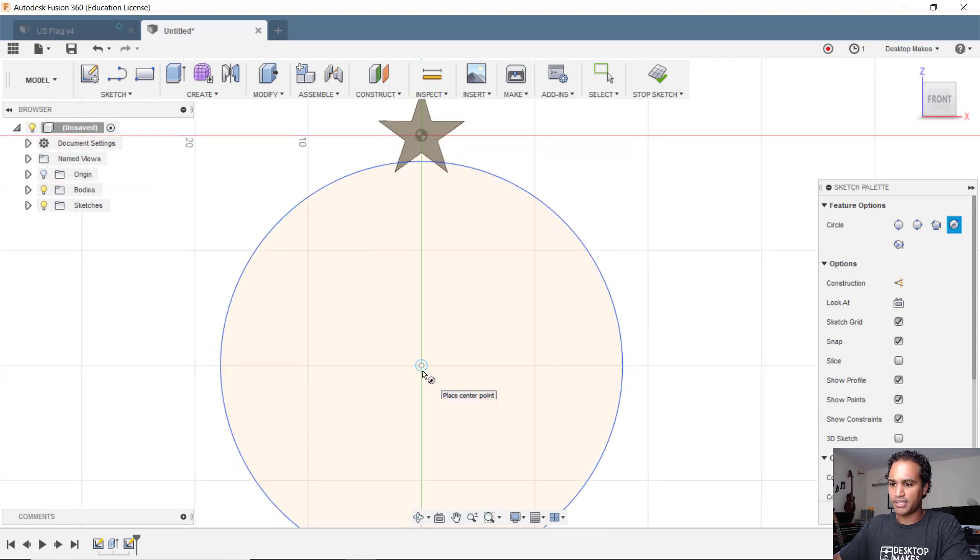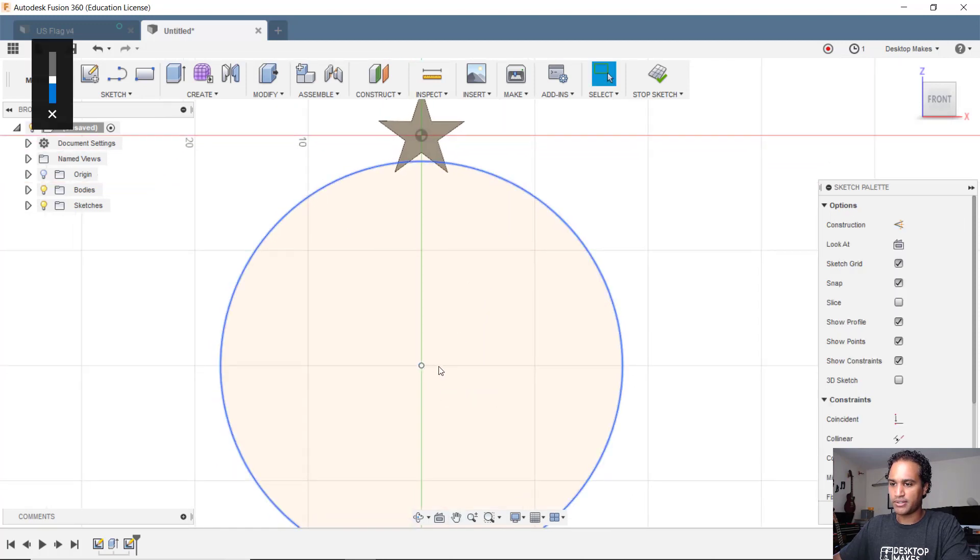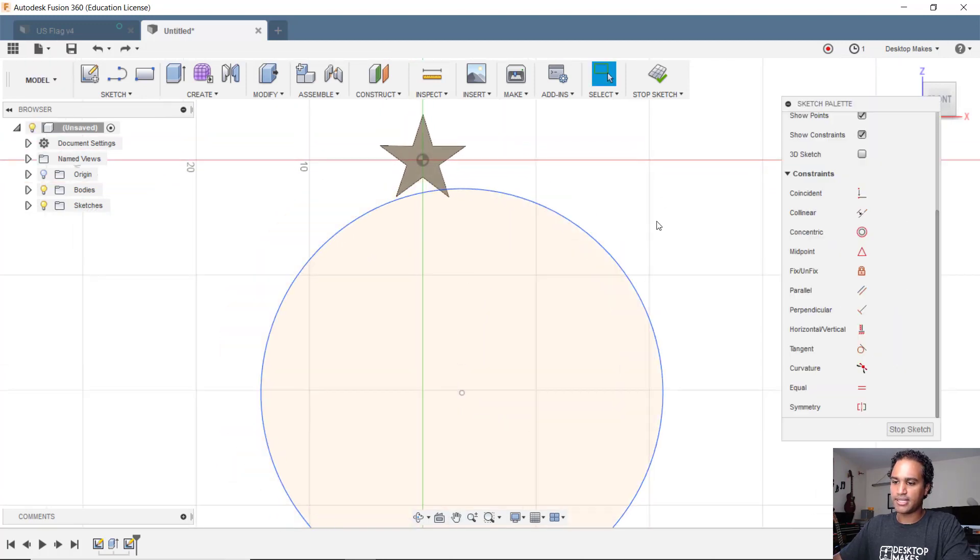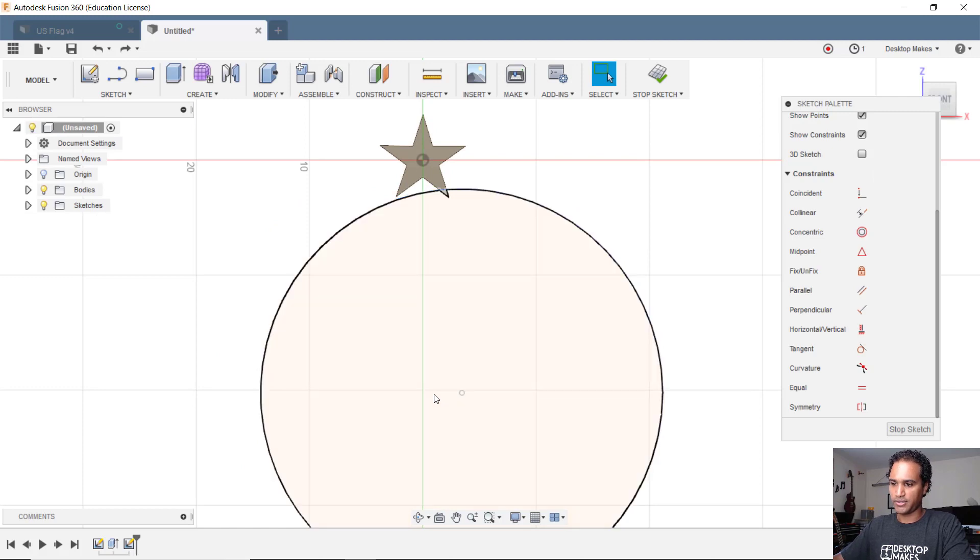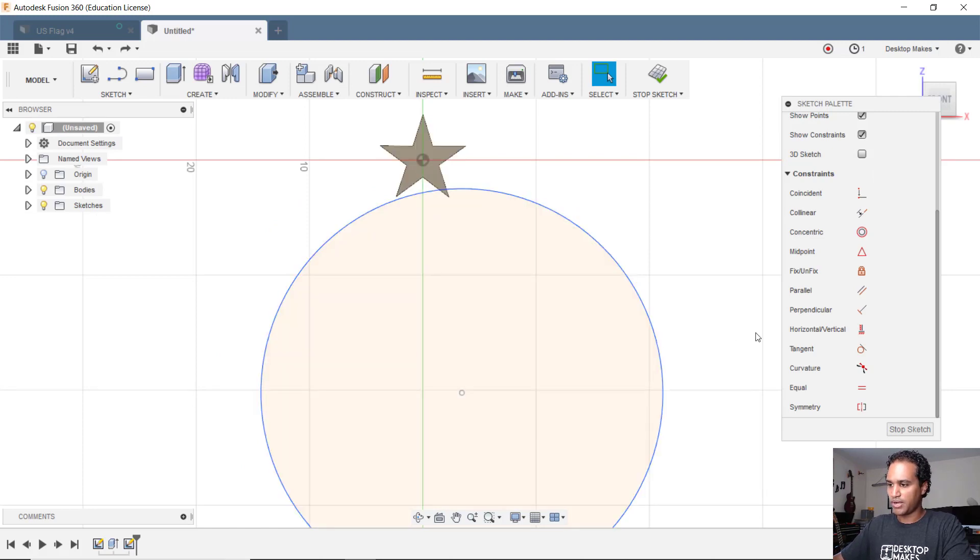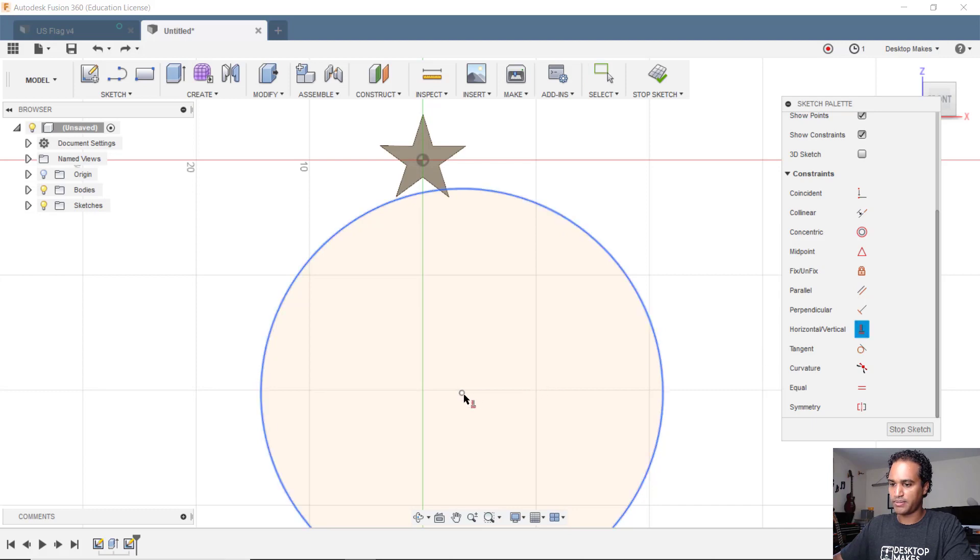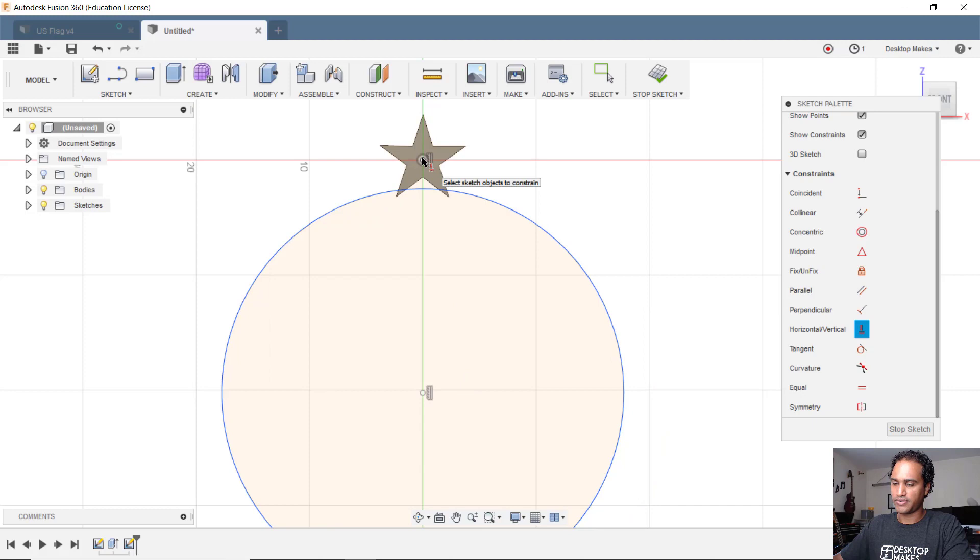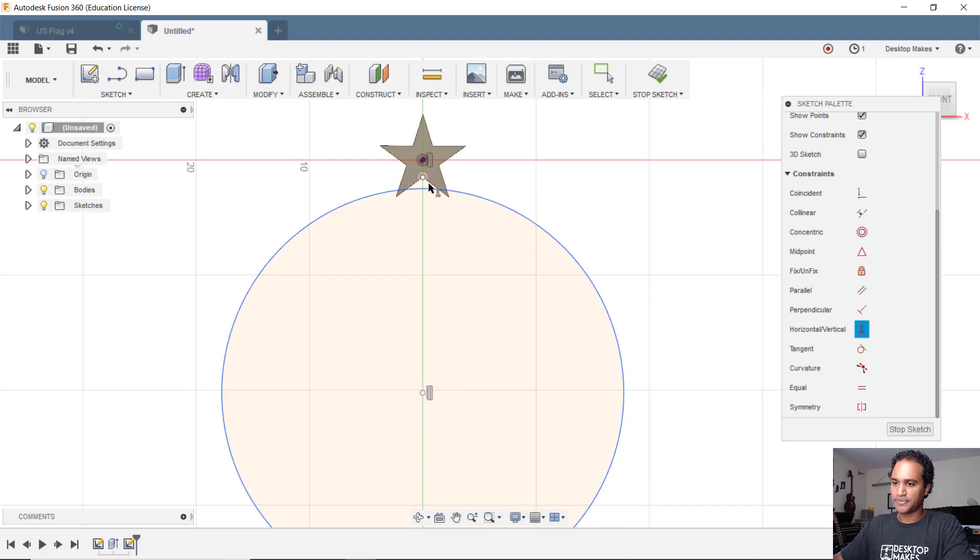I'm gonna take this circle and line this up so that the center of the circle lines up with the point here of the star. We'll grab our vertical constraint here to constraint between the center of our circle and the origin here or the center of our star.